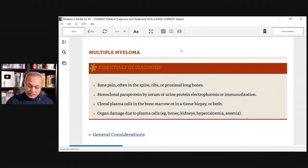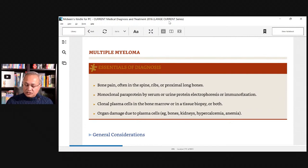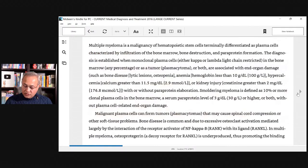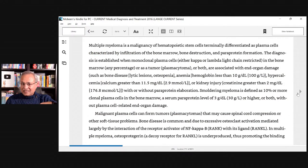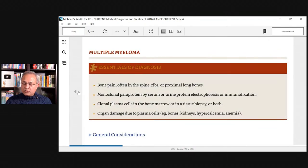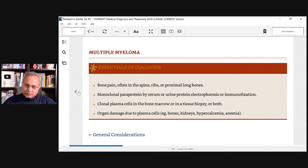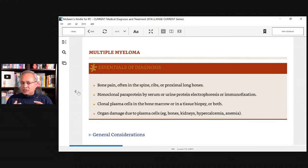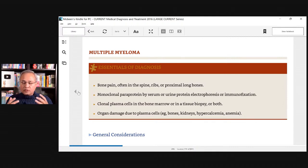This book is Current Medical Diagnosis and Treatment 2016, Lange Current series. This medicine book talks about disease signs and symptoms, what labs to do, how to manage, complications, and prognosis. The pathology book I showed you, of course, talks about the mechanisms.